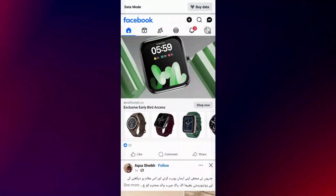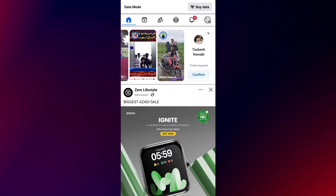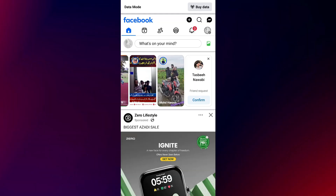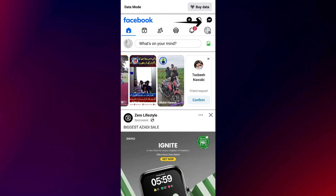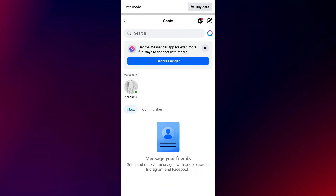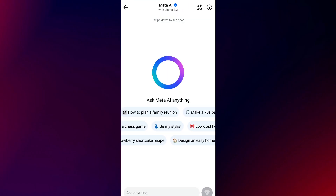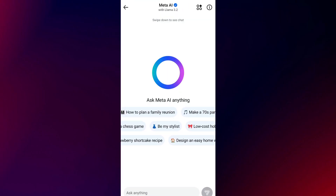First, go to your Instagram or Facebook app and make sure you're logged in. Once inside, tap the Messenger icon — it's usually on the top or bottom corner depending on the platform. Now you'll see the Meta AI chatbot option, tap on it.